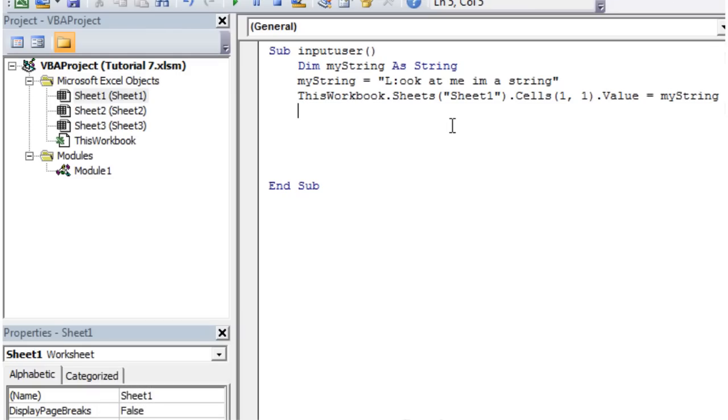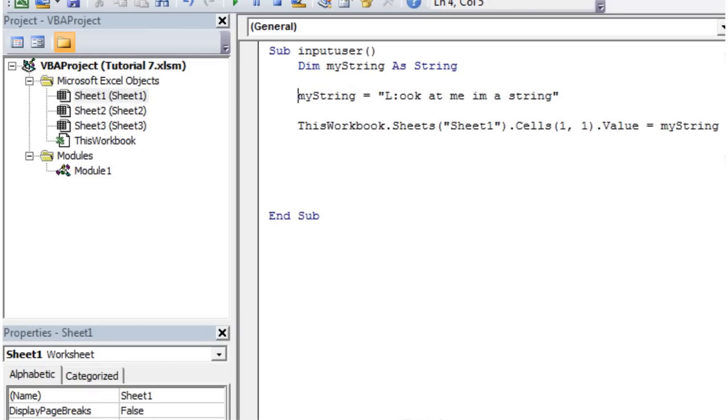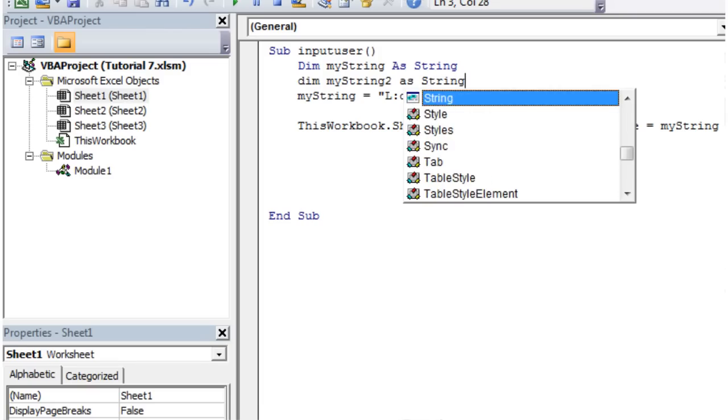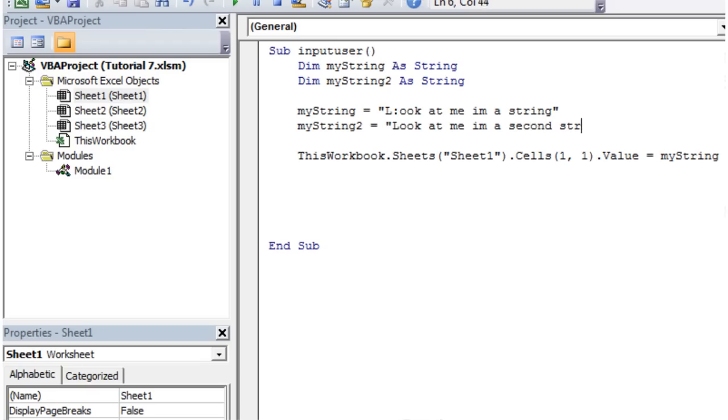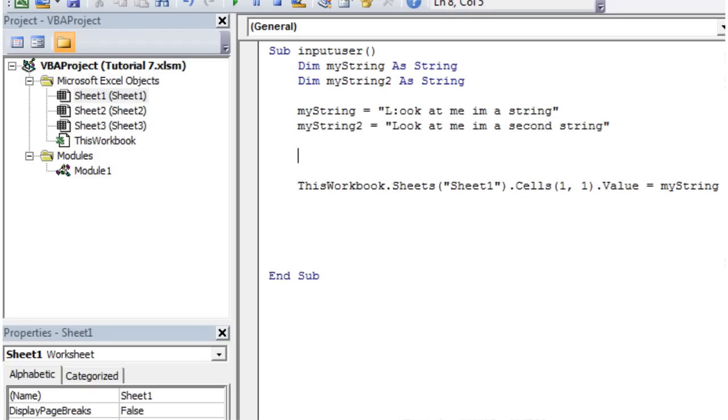What we can also do with this is you can add two strings together. So let's create another one. Dim myString2 as string. And then let's just make myString2 equals look at me I'm a second string.